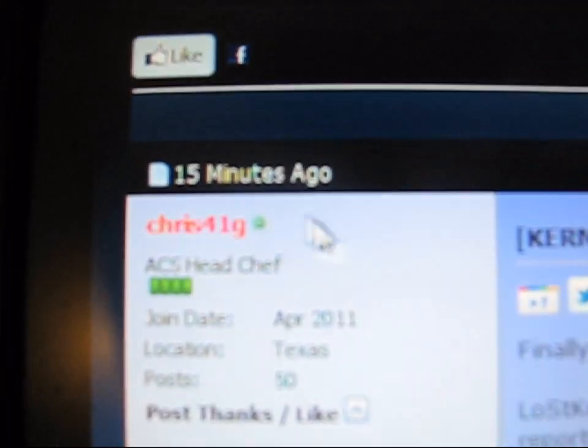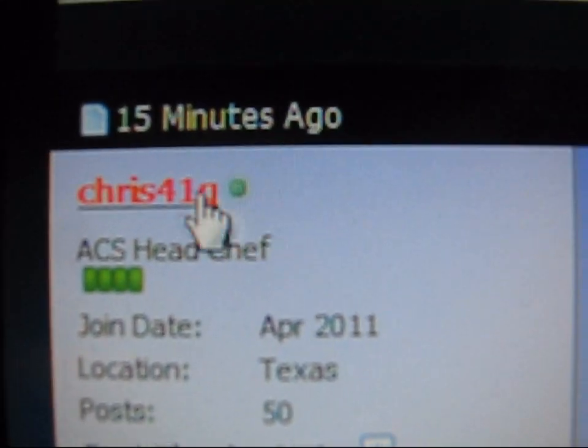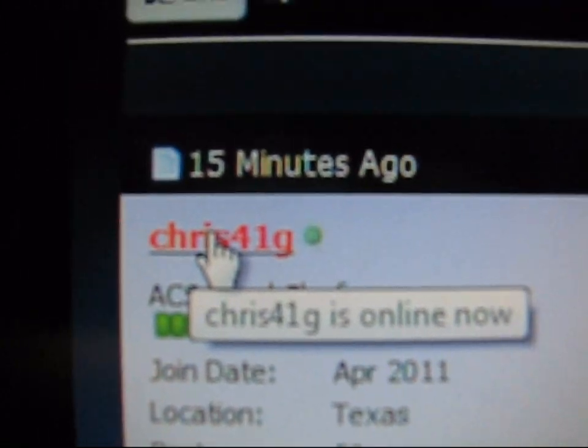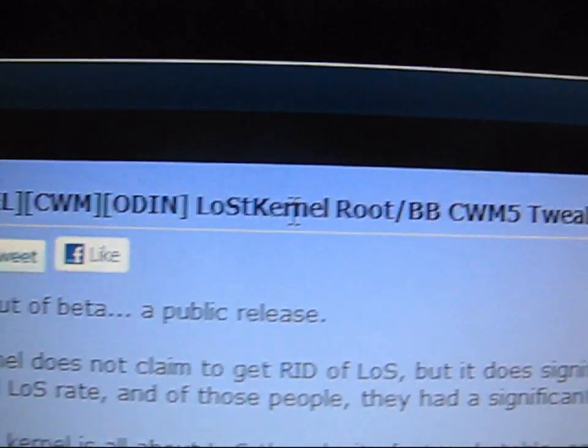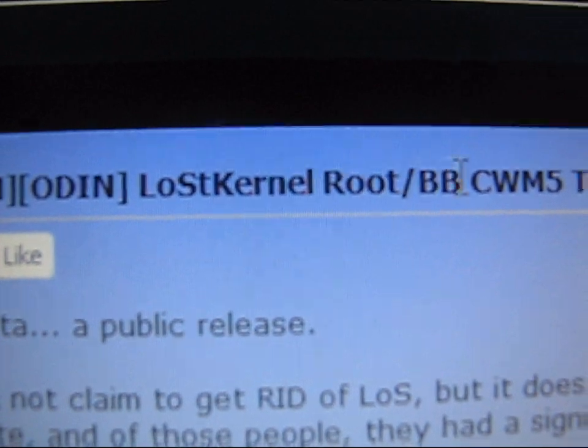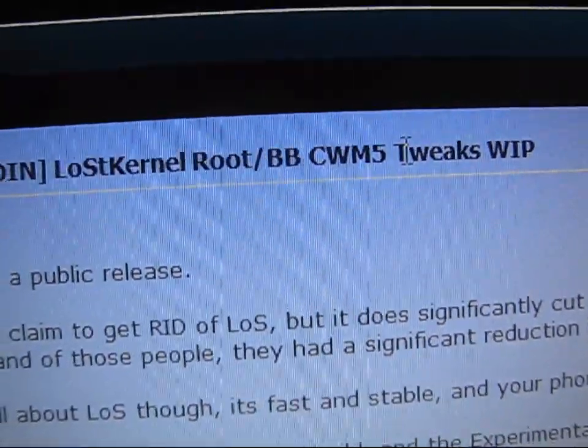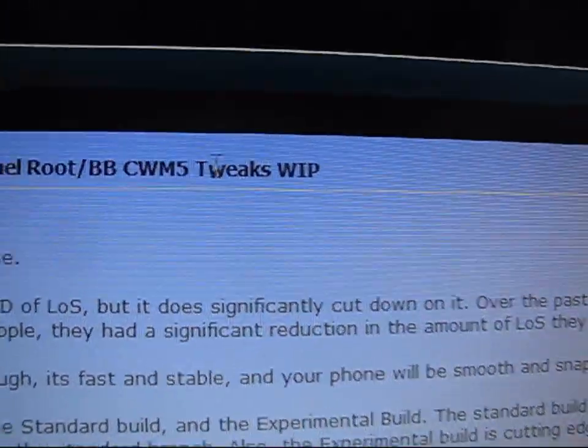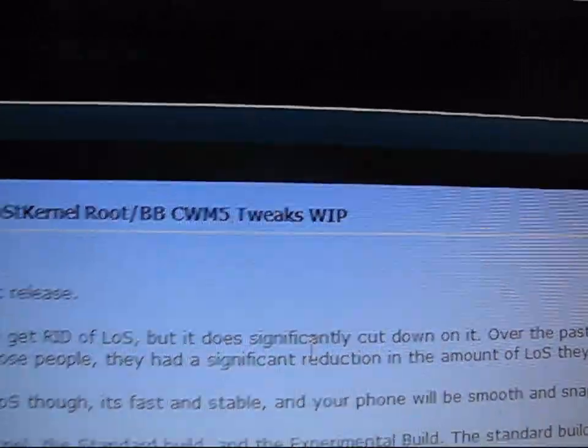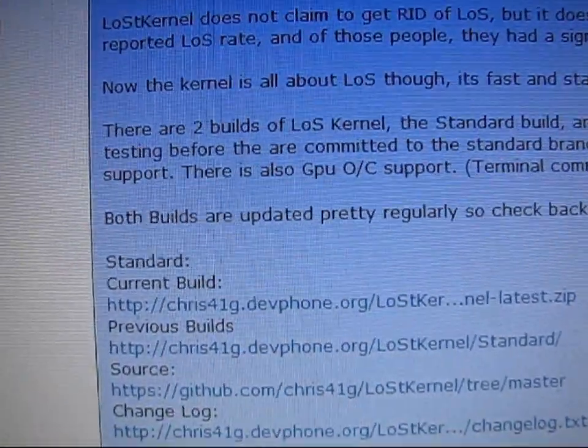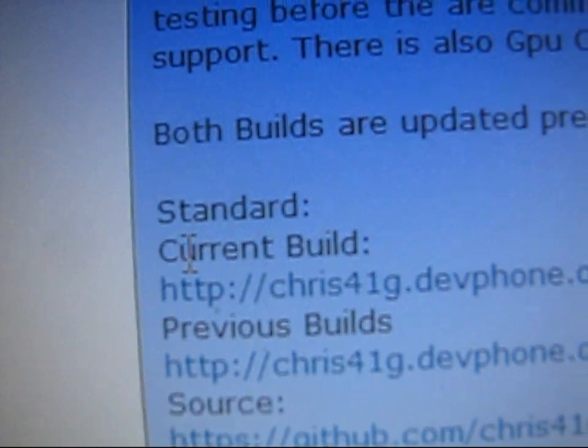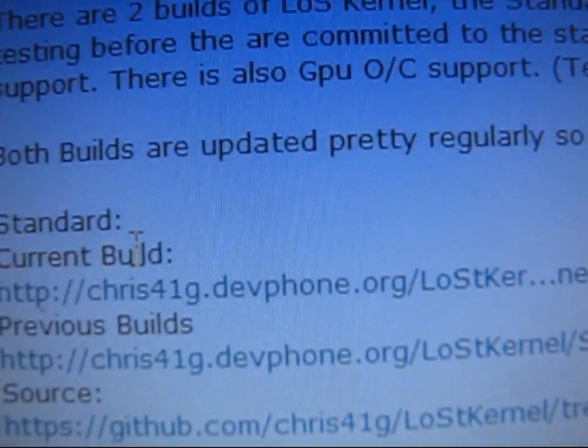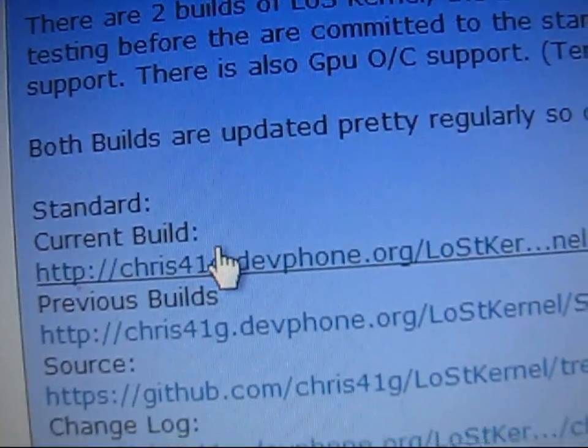Big thanks to our head chef, ACS head chef Chris41G. Amazing guy, does great work. As you can see, Lost Kernel will give you root and the latest ClockworkMod. It also installs some very nice tweaks as well. What you need to do is click on this link, Standard Current Build. This is the one I recommend, the Current Build. It's actually the most stable one.